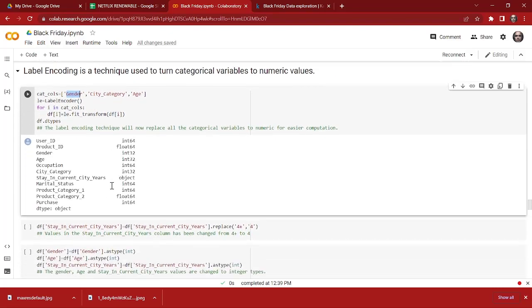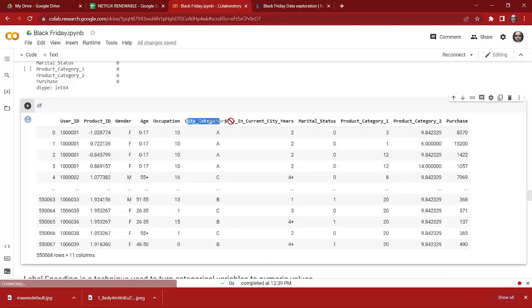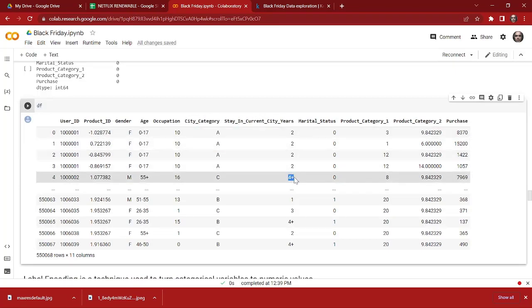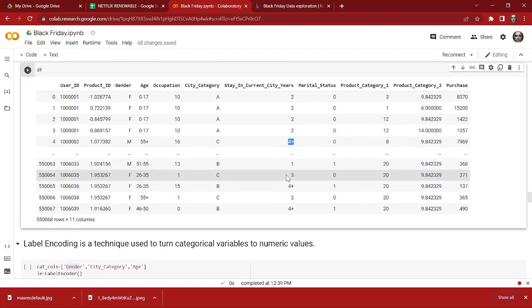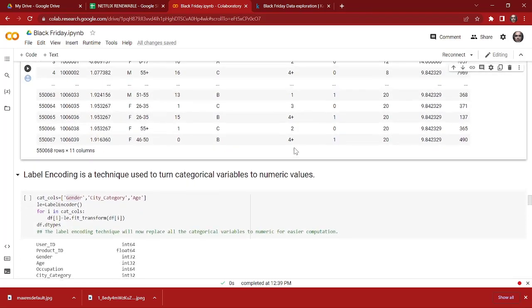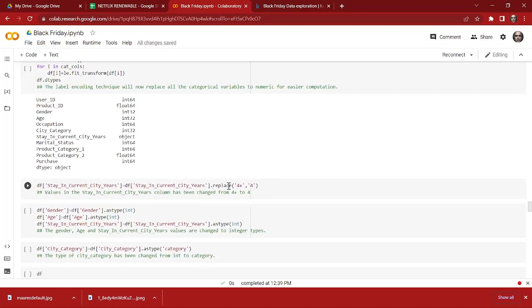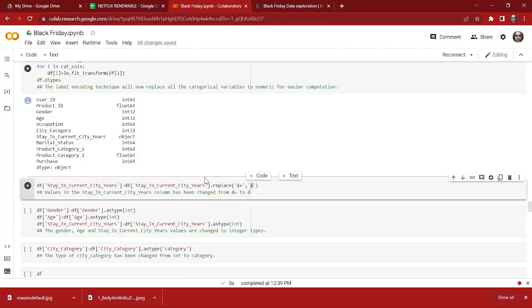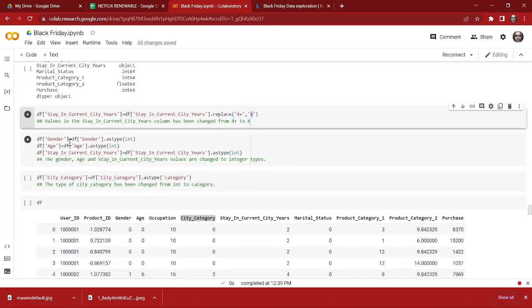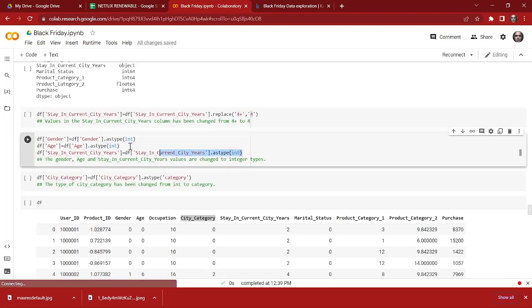One more thing to notice: in the 'Stay in Current City Years' variable, we have some values like '4+', which means users who have been living there for more than four years. We are going to remove the '+' and just consider them as 4. So we replace '4+' with 4.